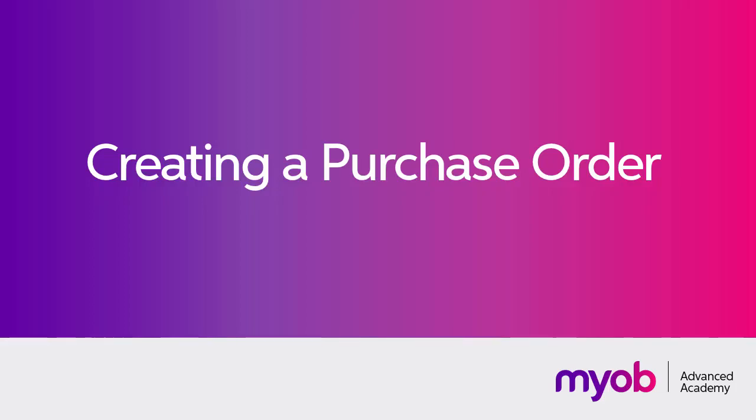Hi, this is Josh from MYOB Enterprise Solutions. In this video we're going to look at how to create a purchase order in MYOB Advanced.